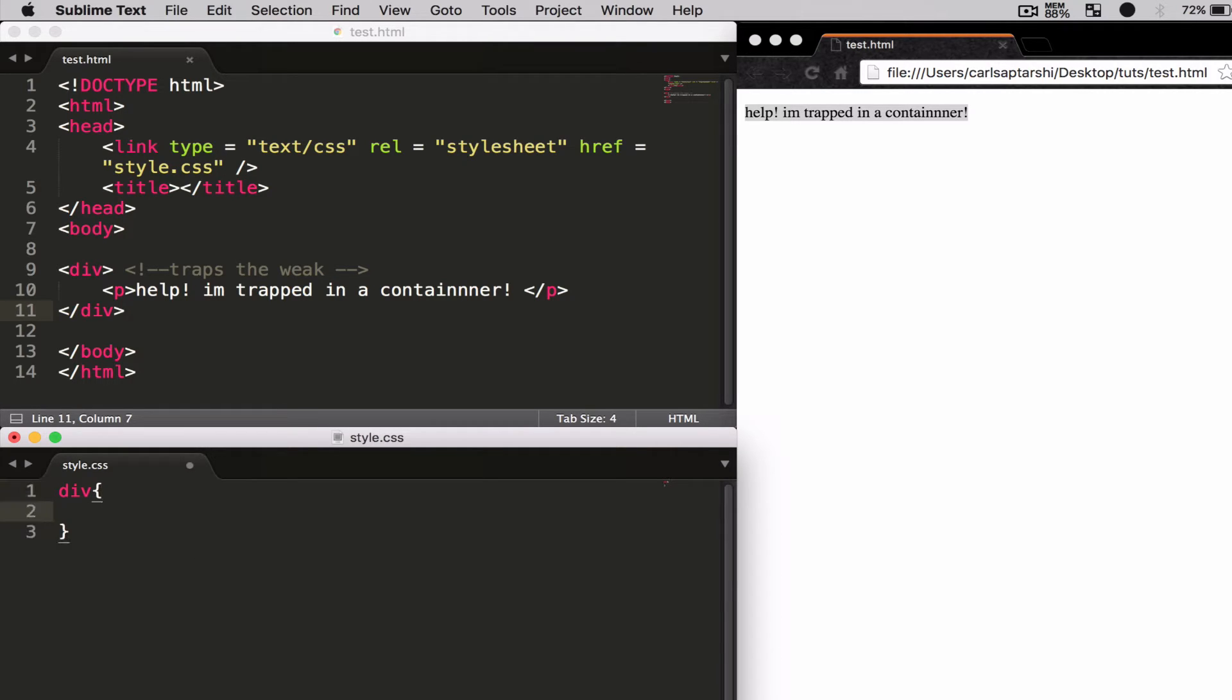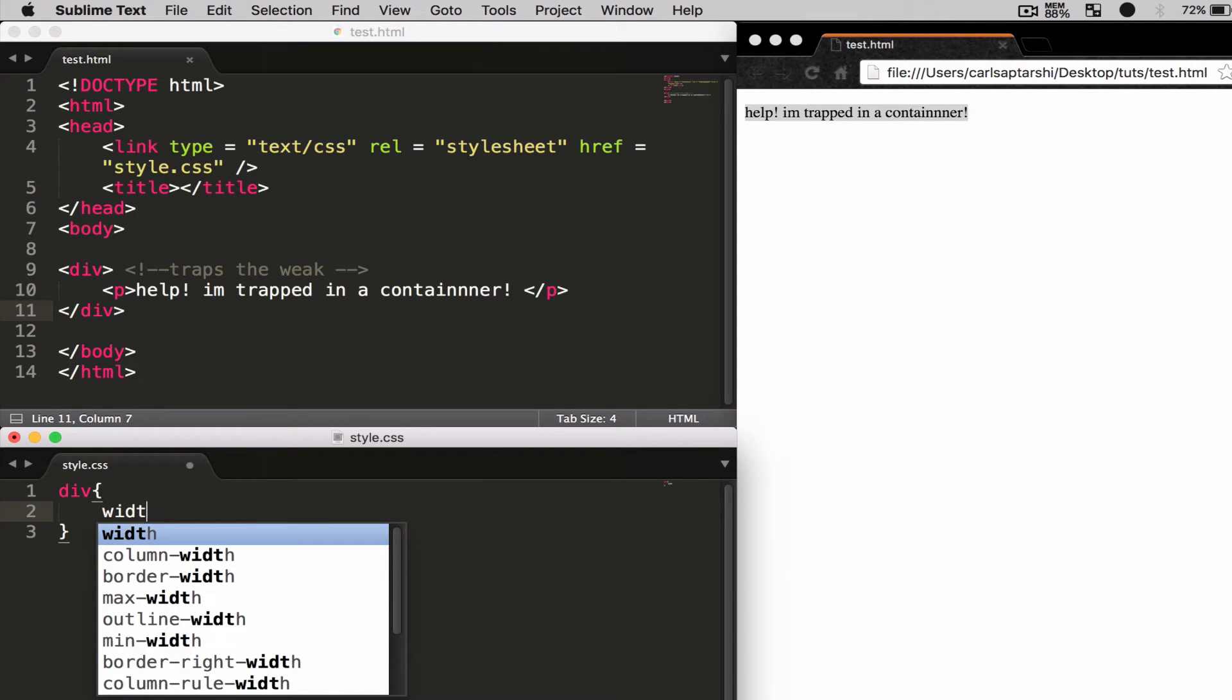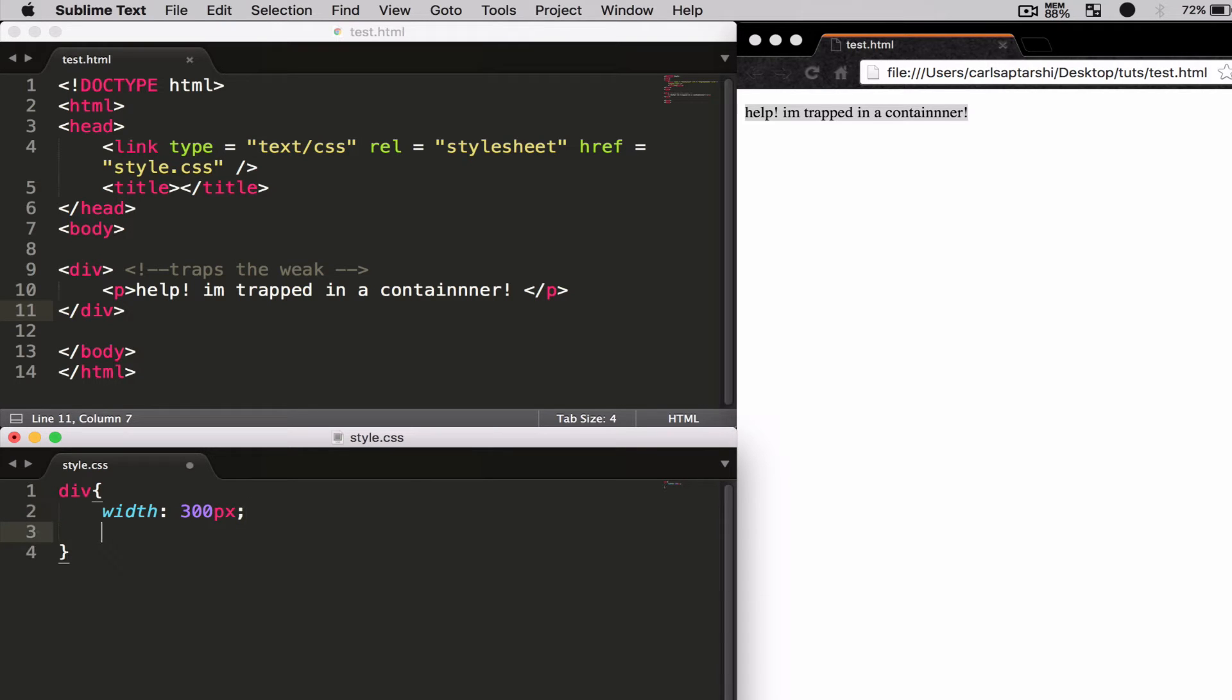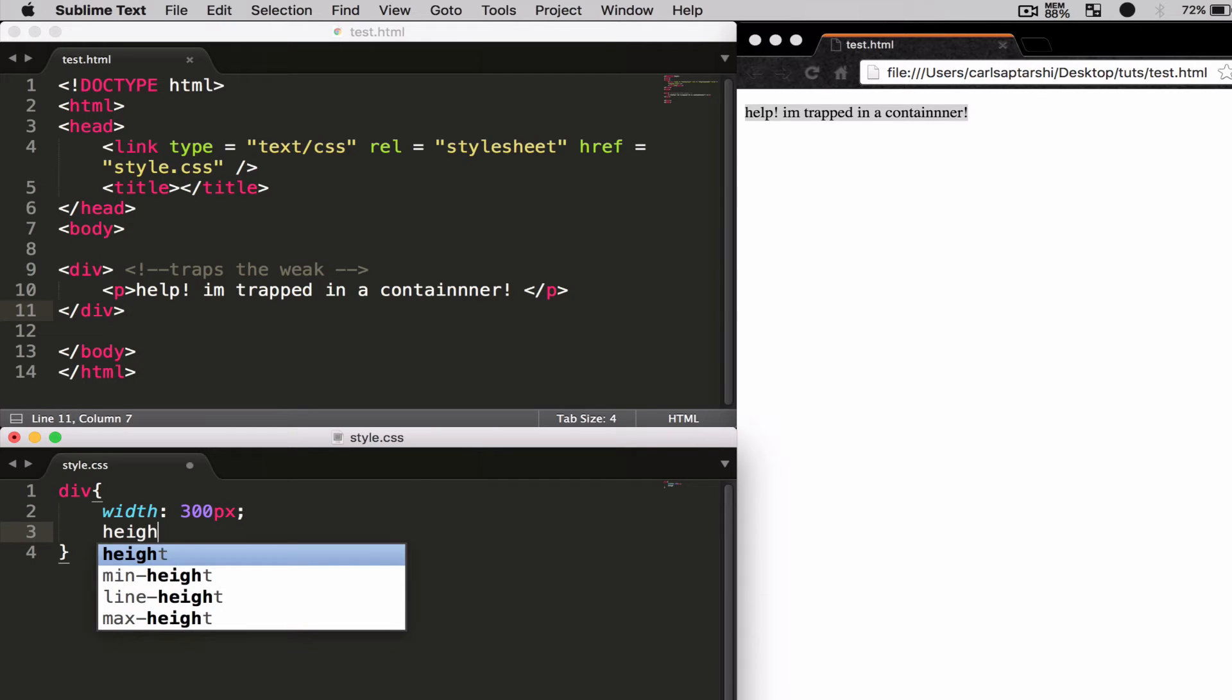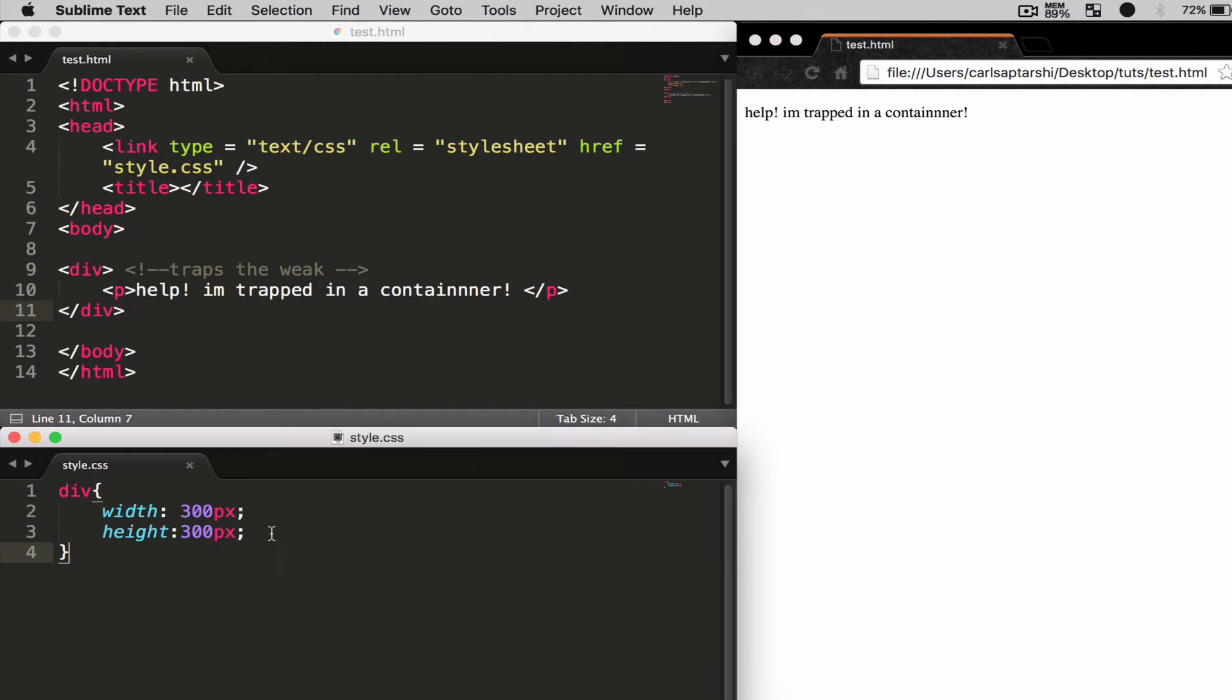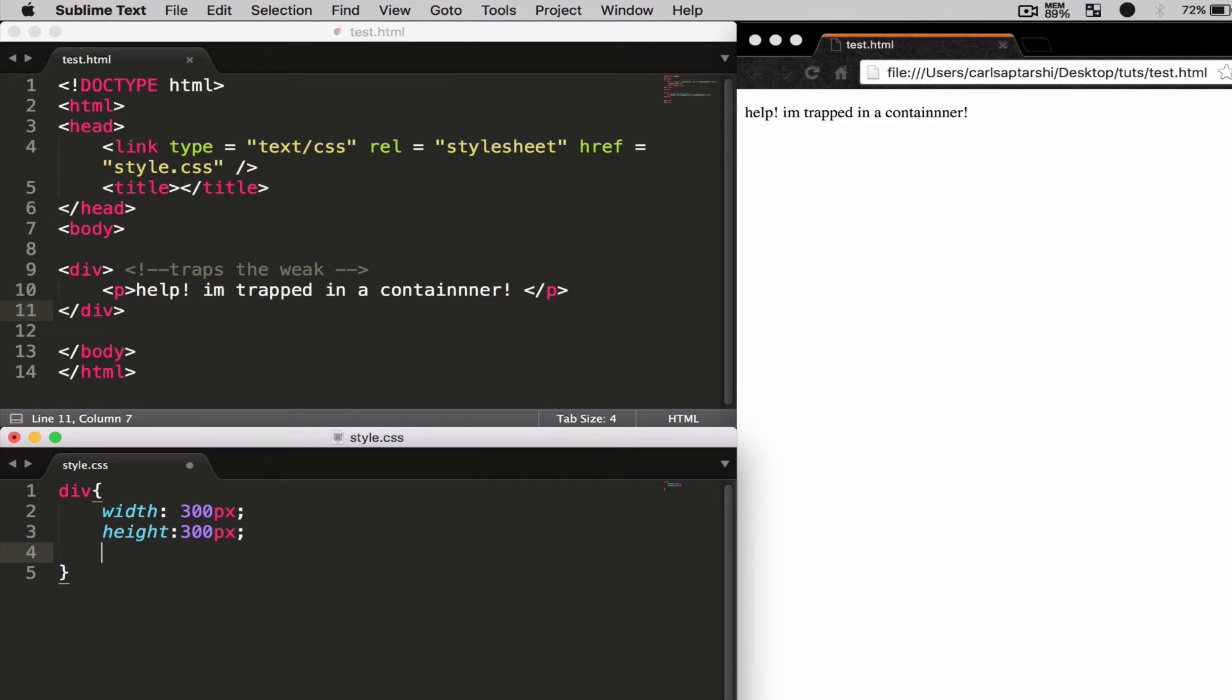Open with curly brackets, and I'm going to give it some dimensions. I want to give it a width of 300 pixels and a height of 300 pixels. Save this and refresh the page. On top of this, I'm also going to give this a border.